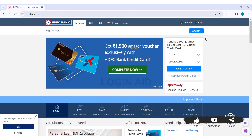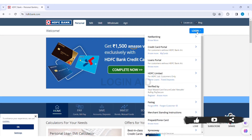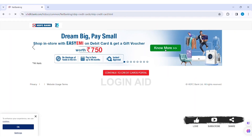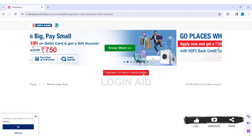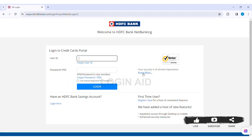Now on the top right section you can see the option of Login — click on Login. Then here you can see Credit Card Portal as the second option. Click on Credit Card Portal, then click on Continue to Credit Card Portal.